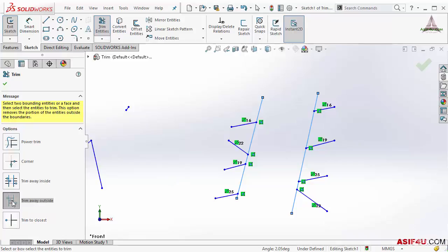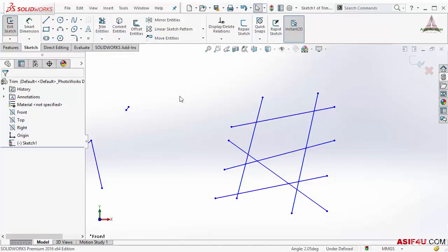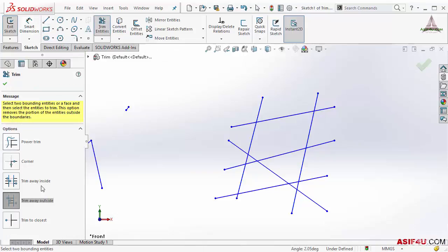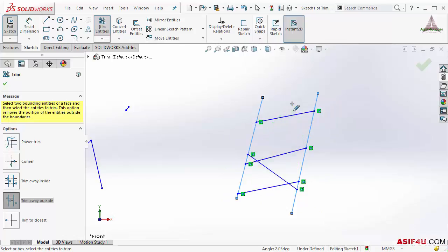The same thing I can do for trim away outside. I will select this option, Control Z to go back. I will do same thing again, so I will select these two as a boundary, then I will select all of these entities. But this time you can see everything outside this boundary is gone.